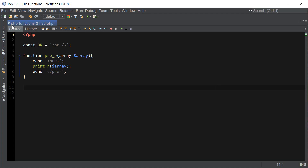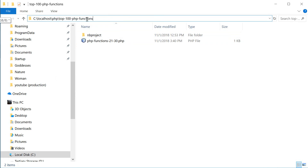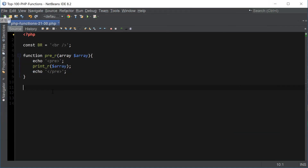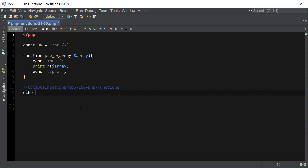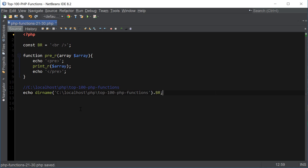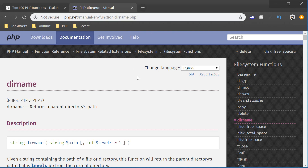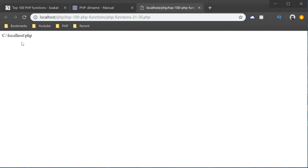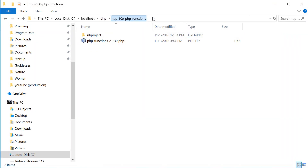Let me show you how it works. I've created a file here, php_functions_21_through_30.php, and I'm just going to get the current directory where the file is located. If I wanted to get the parent directory of this current directory, I'll paste the current directory and use dirName. We get the C:\localhost path which is the parent directory of the current directory.